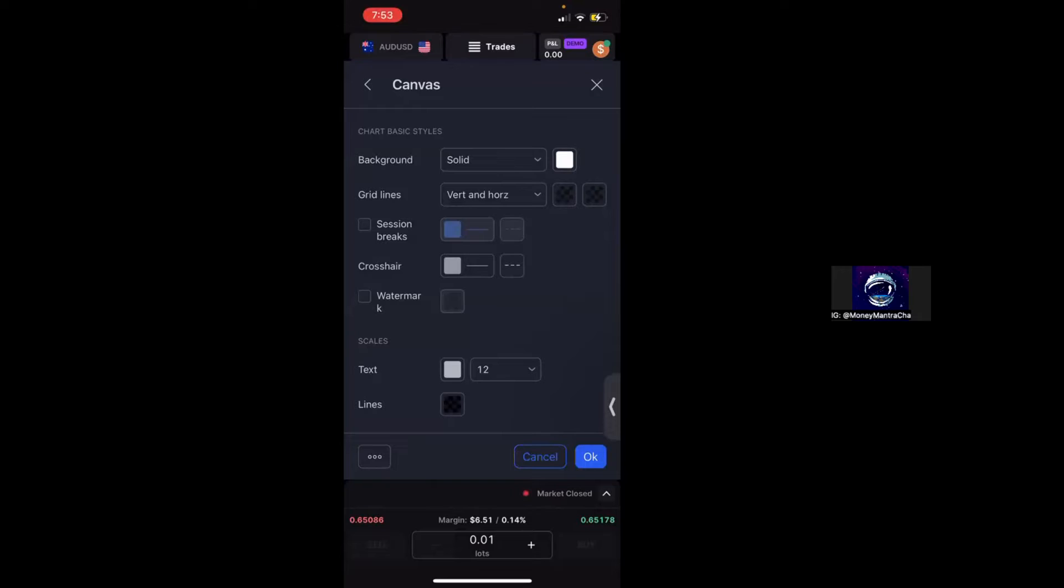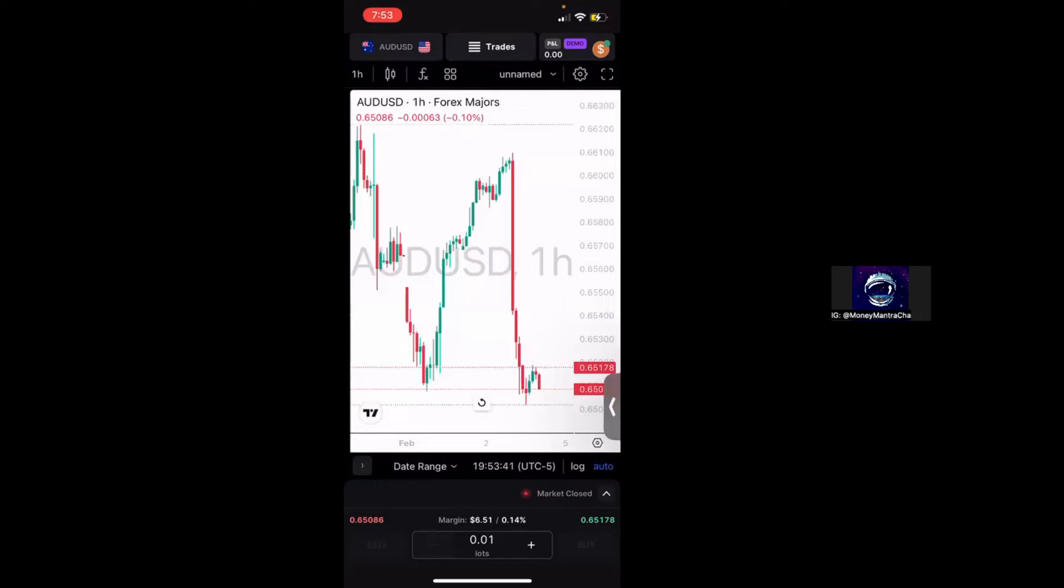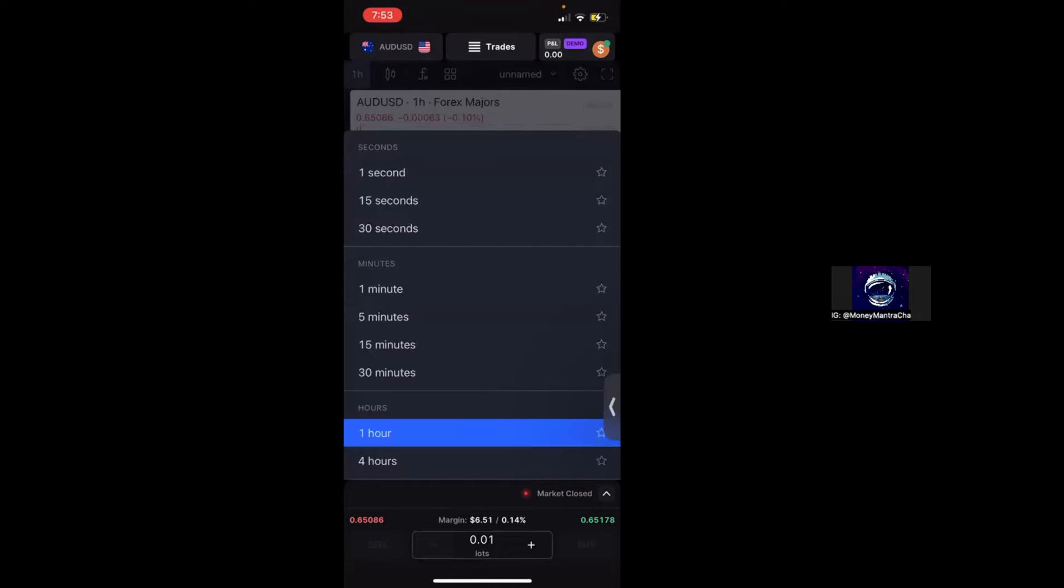The next thing that you can do is if you go back into the settings, and this is something that I really love, is to turn on your watermark. And your watermark is just so that you can know which currency pair you're looking at at that time. So once I click OK, you can actually see that AUD USD one hour has popped up in the back of my screen.